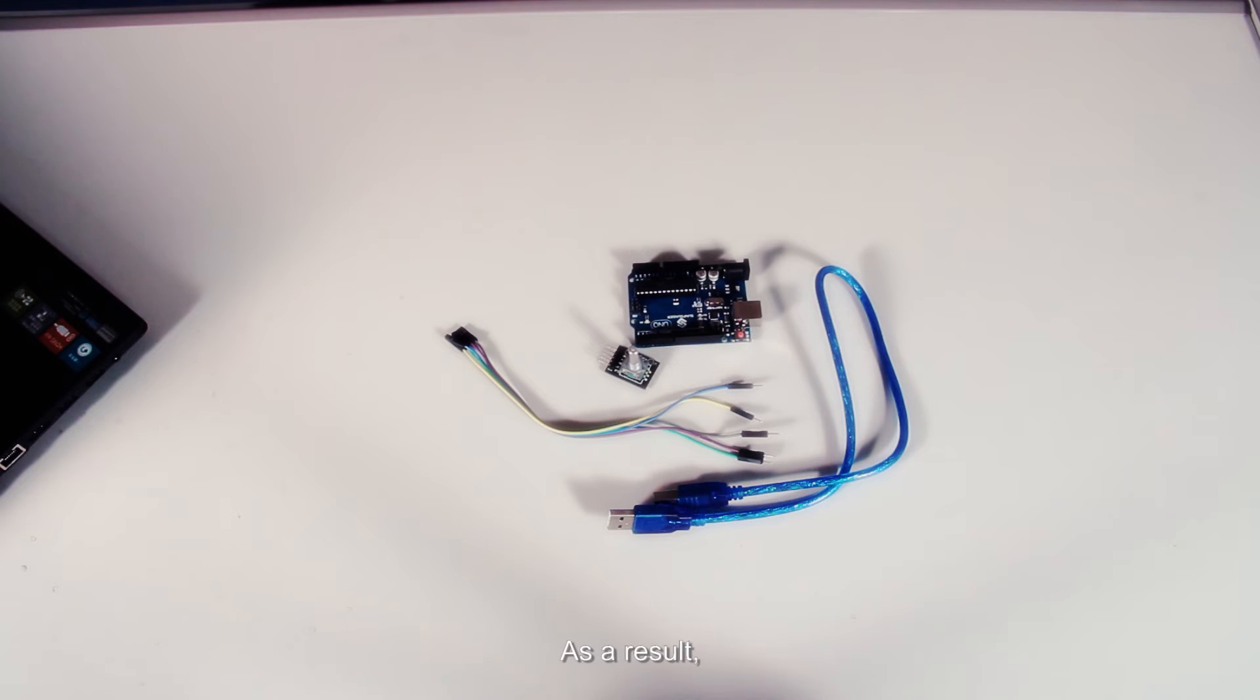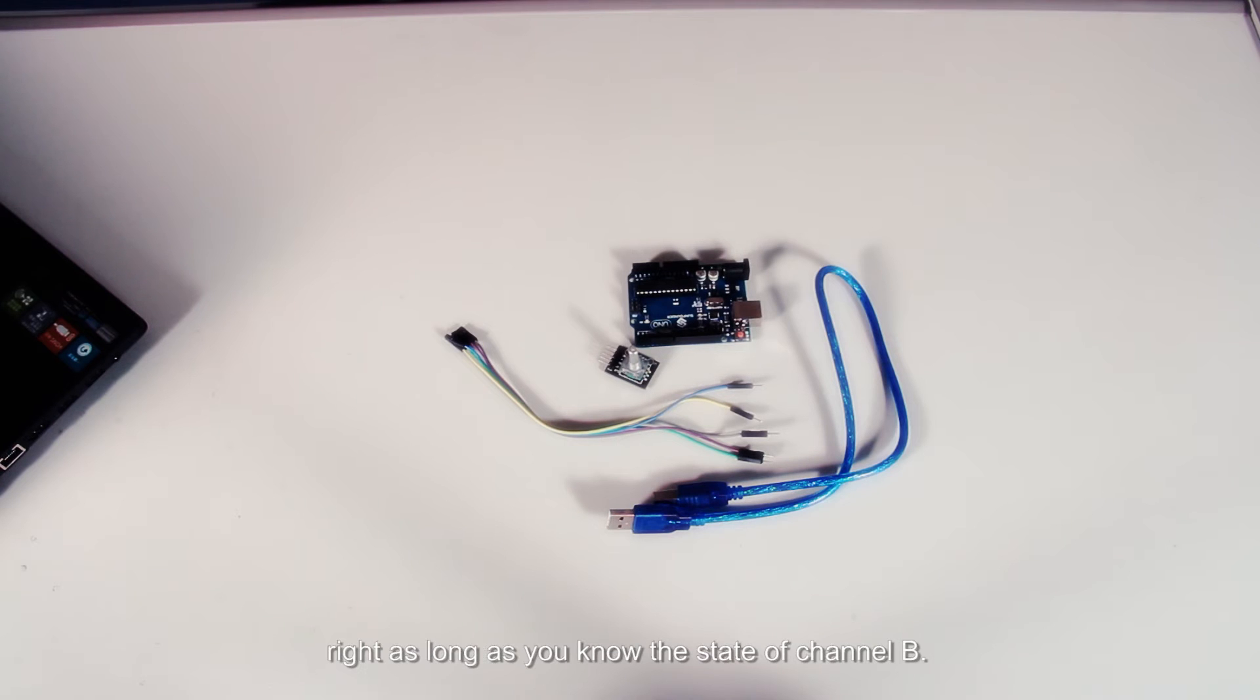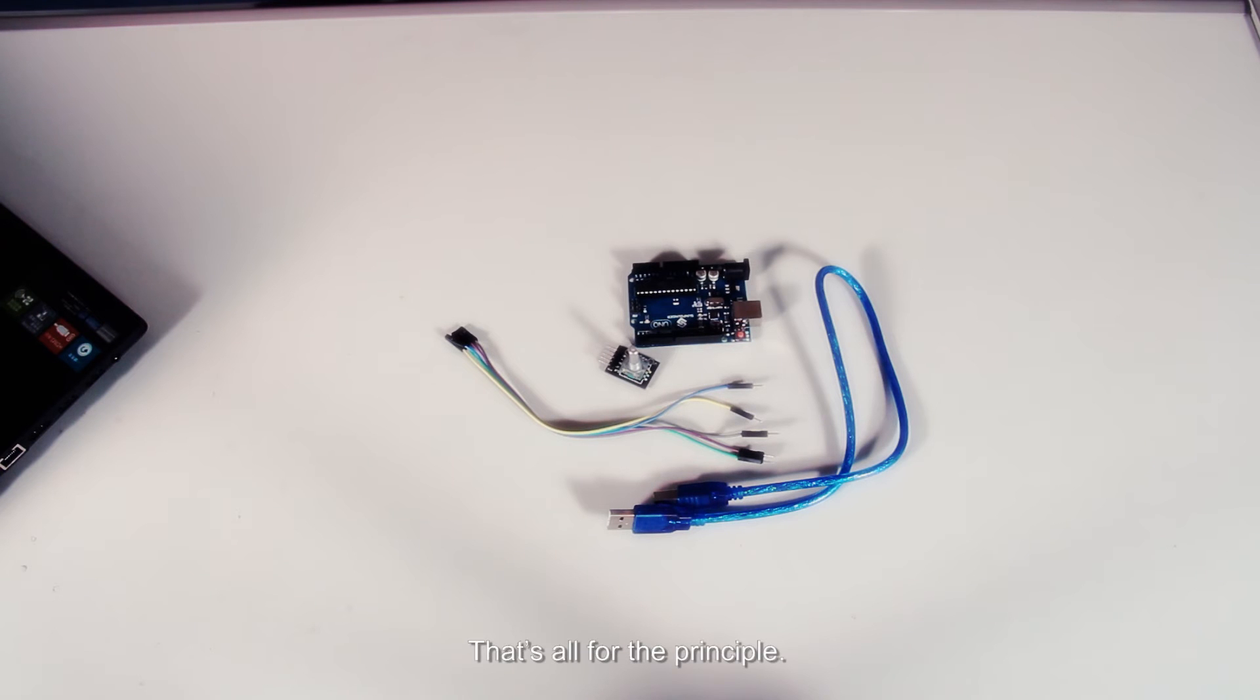As a result, if channel A is high, you can judge whether the rotary encoder turns left or right as long as you read the state of channel B. That's all for the principle, we start building circuits.